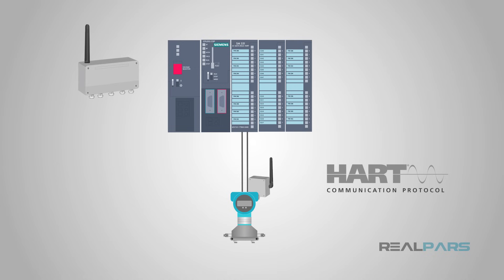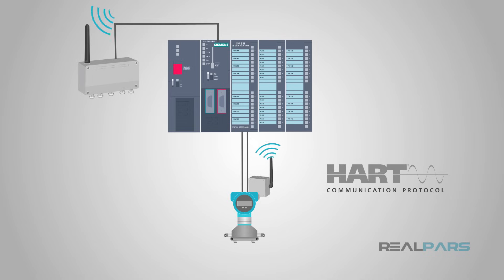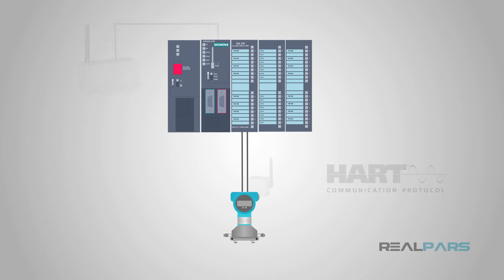There are even add-on hardware devices to convert your HART sensors into wireless transmitters. Now that we know what HART is, let's finish the discussion of how HART works.